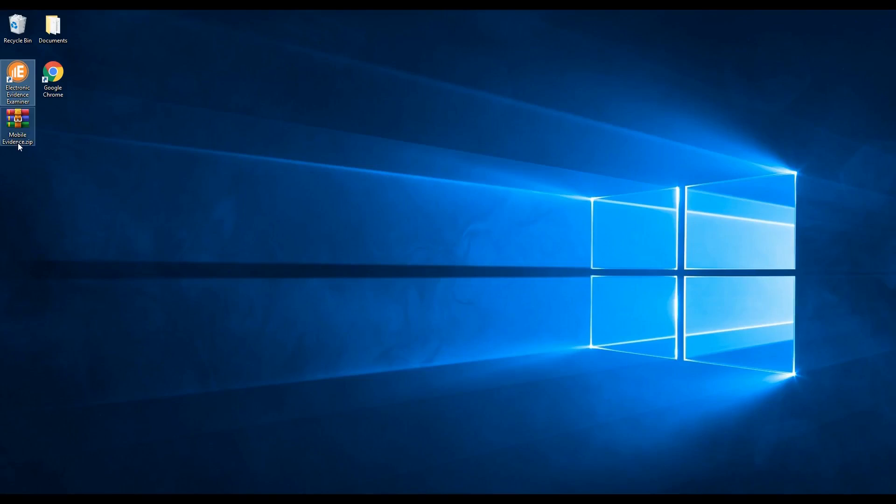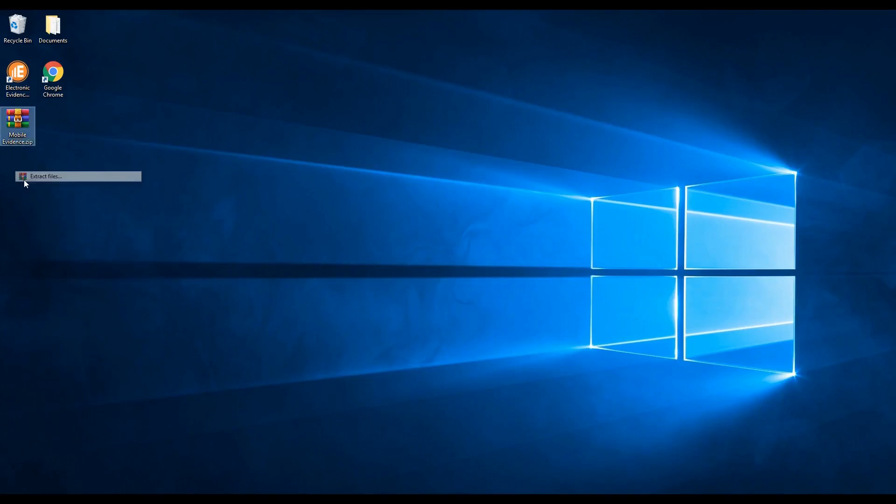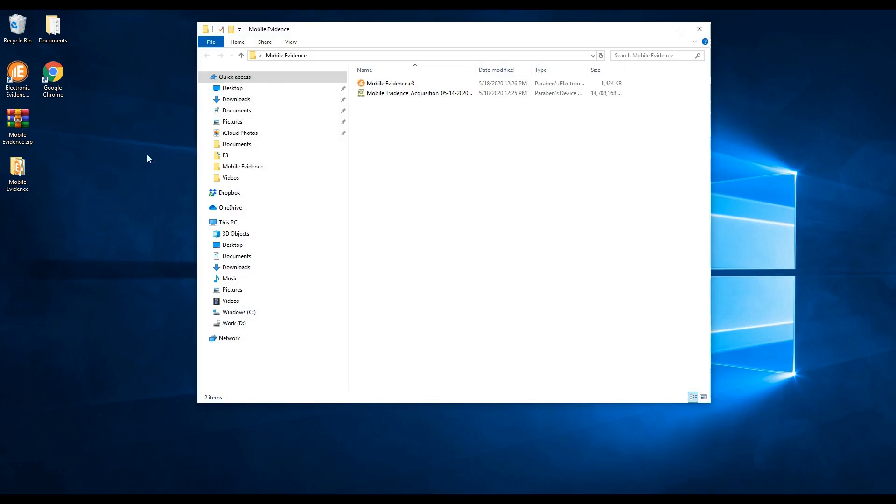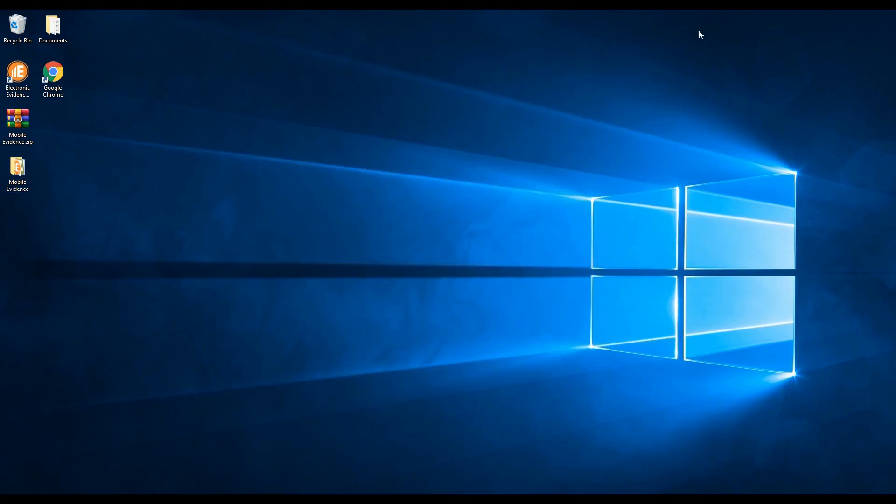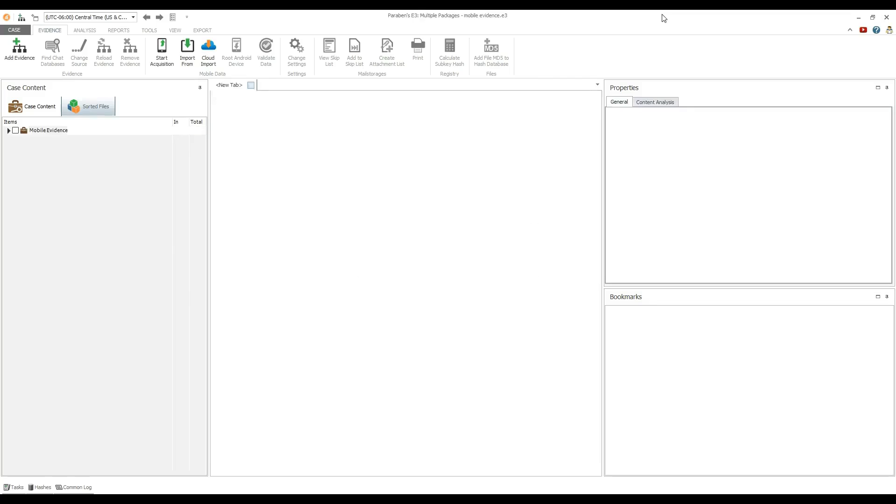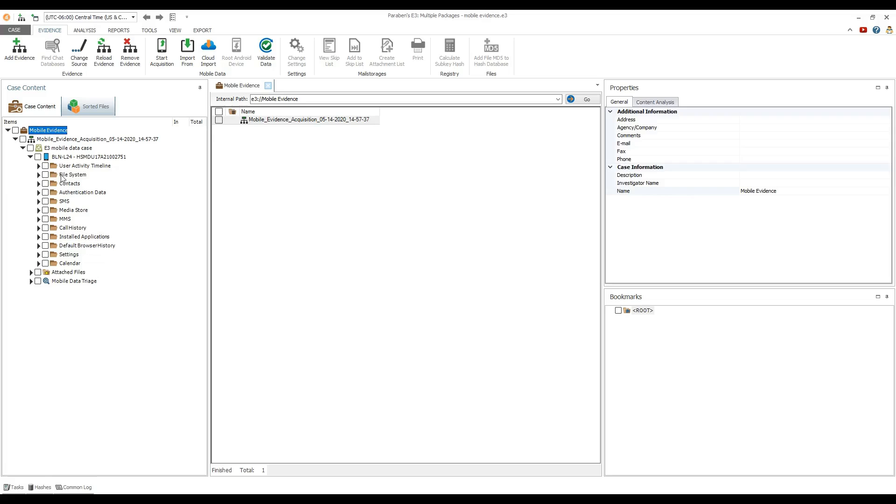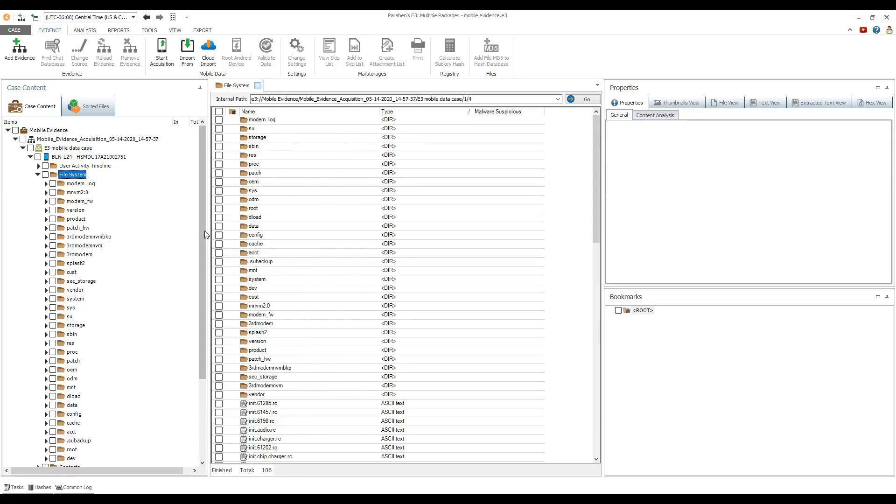To analyze an archive in E3 viewer, extract the archive files and double-click the E3 case file. The case will automatically open in E3 viewer and all evidence will be present there.